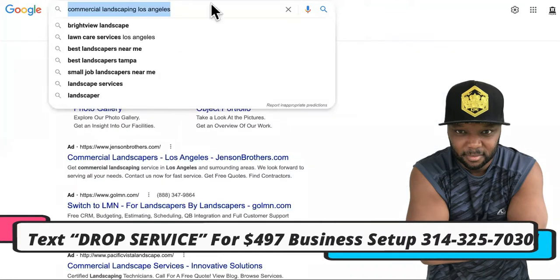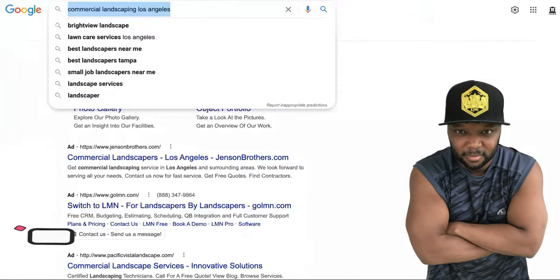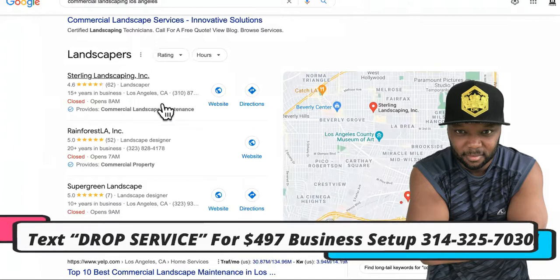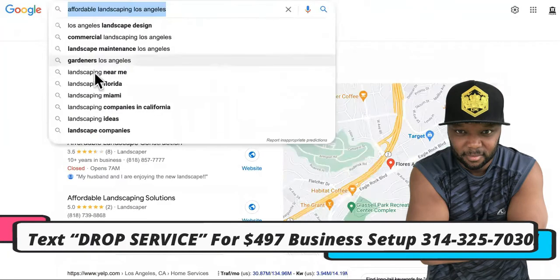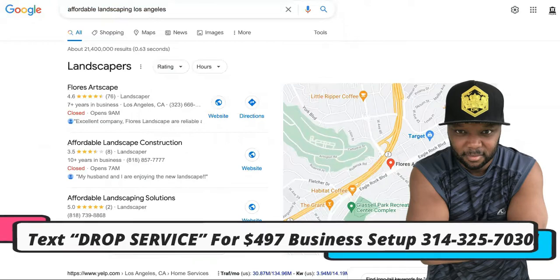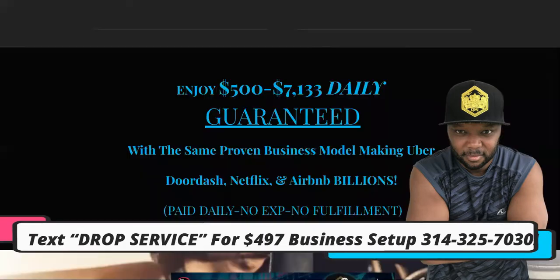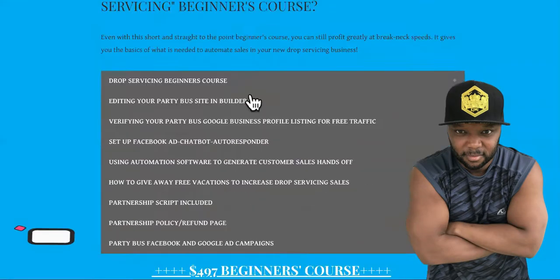Step number three is to position yourself — you want to rank at the top of Google to start getting jobs. You want to be in the snack pack whether you're going after commercial landscaping jobs or regular residential jobs.